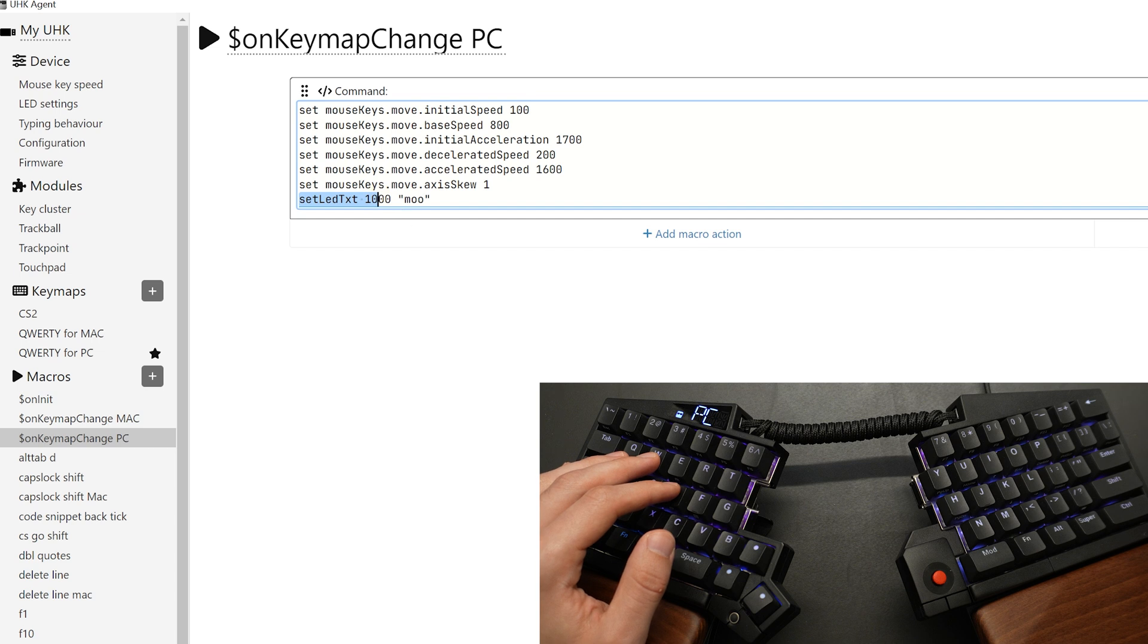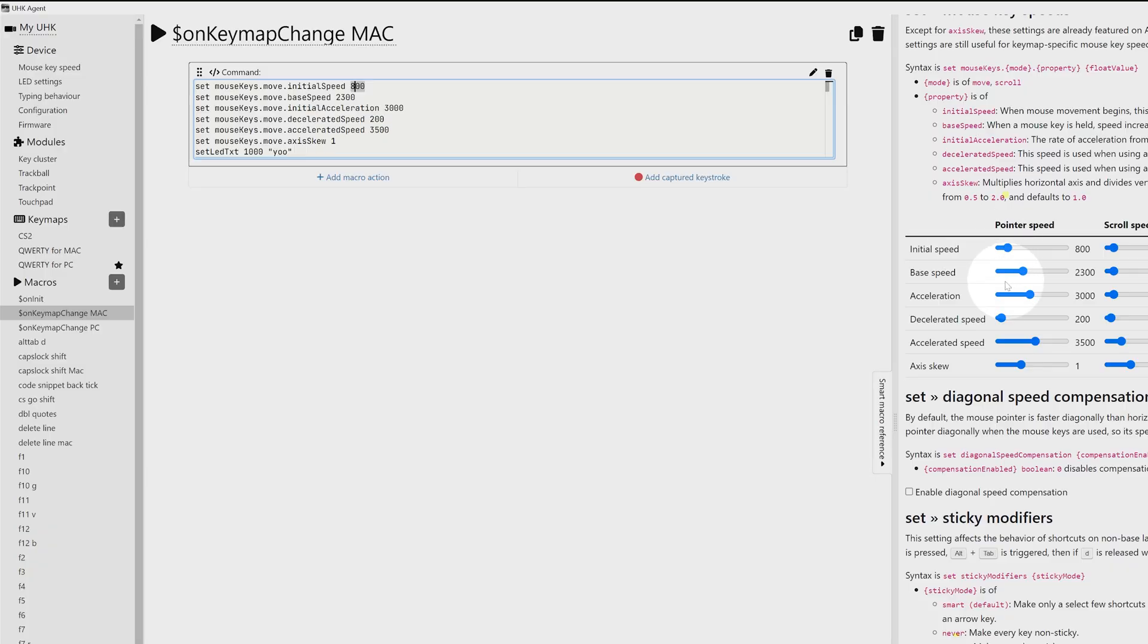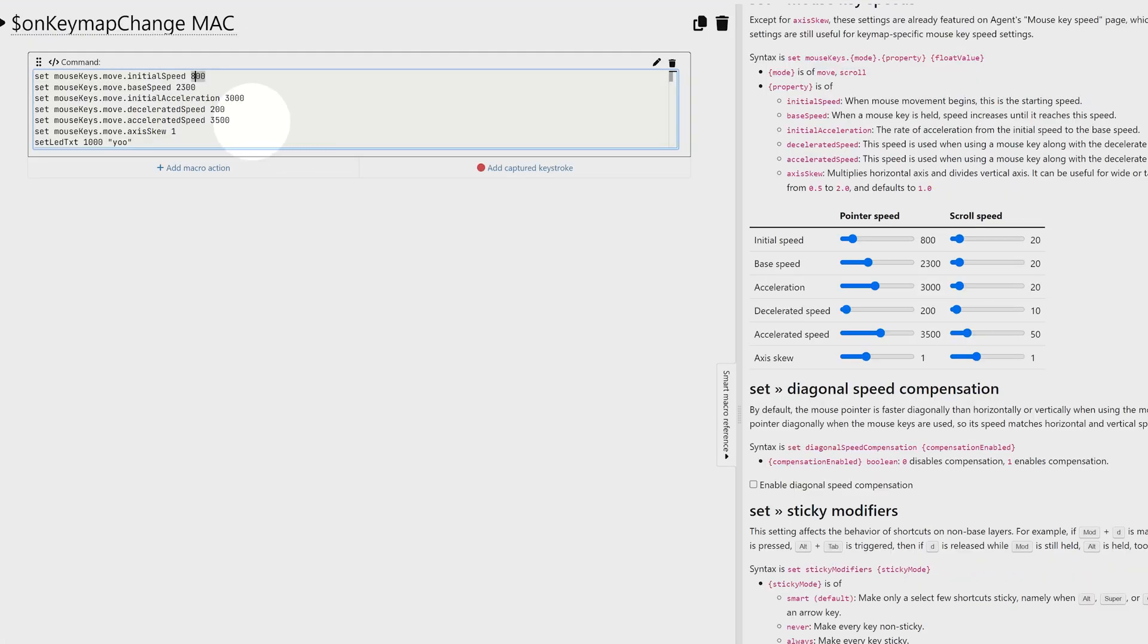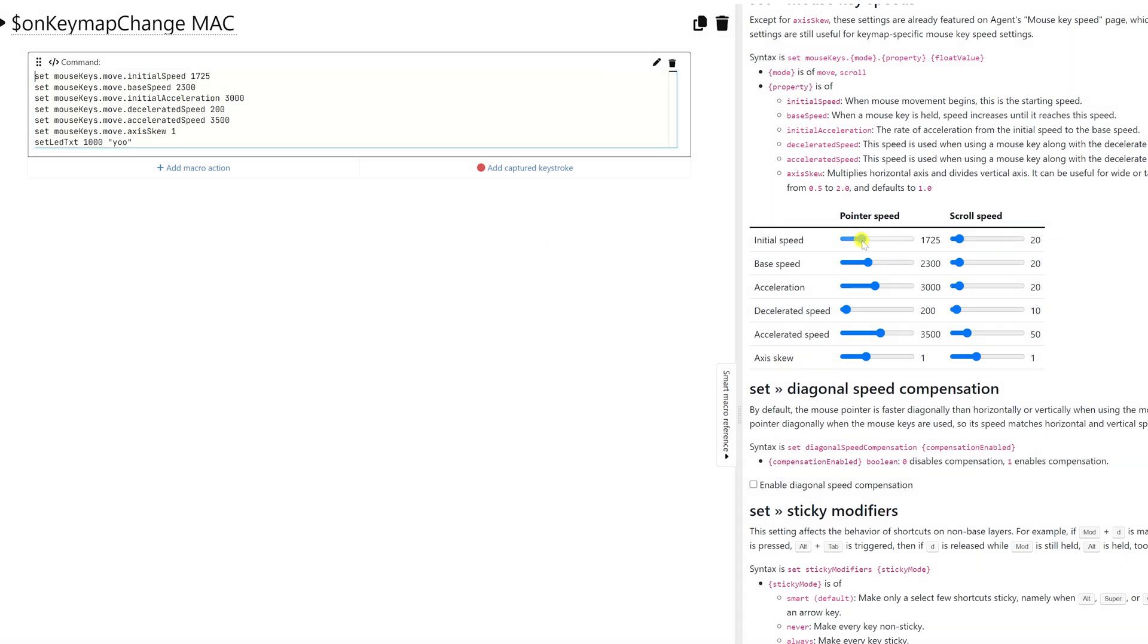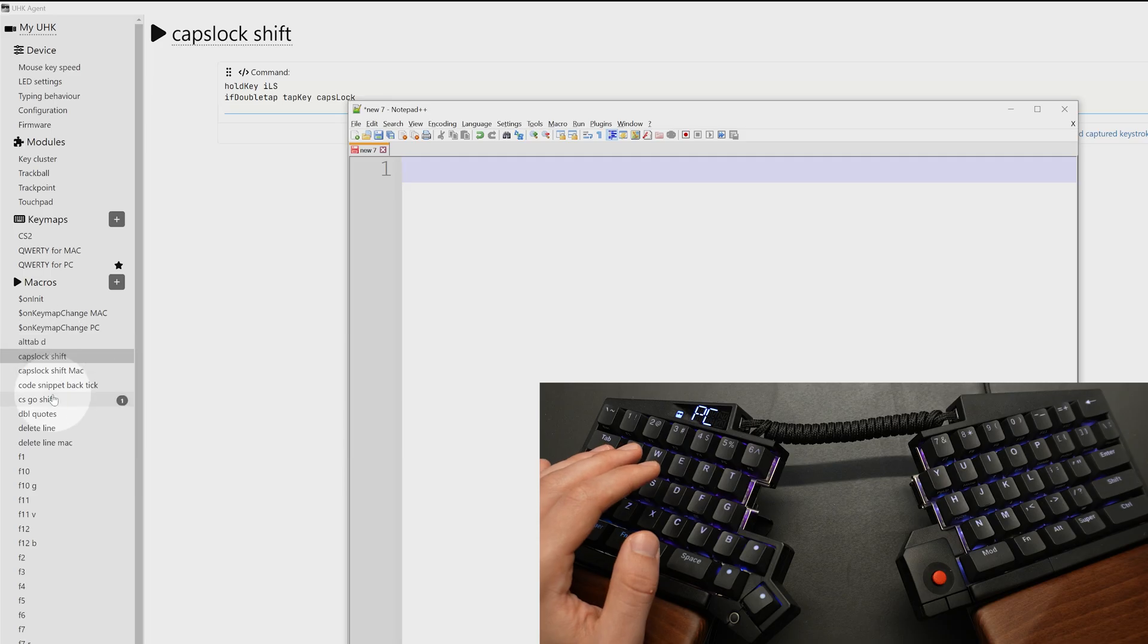And if you look on your left side, you can see that there's some helper functions on the smart macro reference. For example, changing the initial speed, I can do it here. If I change it here, it also changes it on this side over here. So this is a little bit of a more user-friendly interface on the right side that allows you to change the settings.